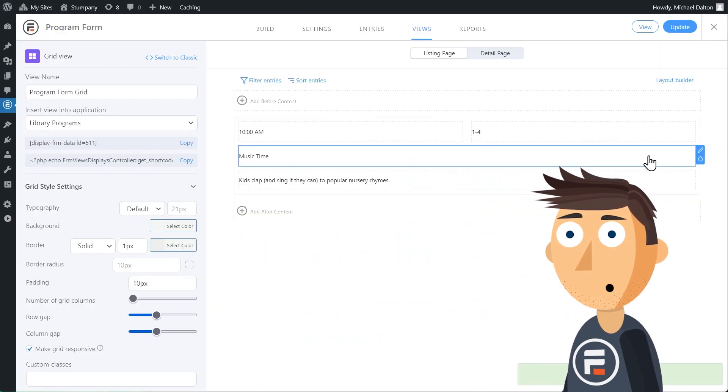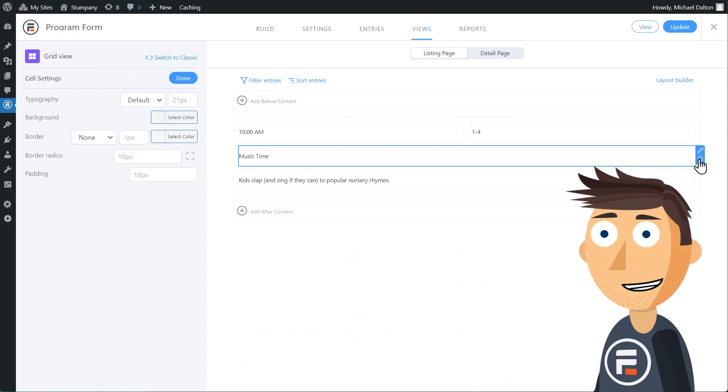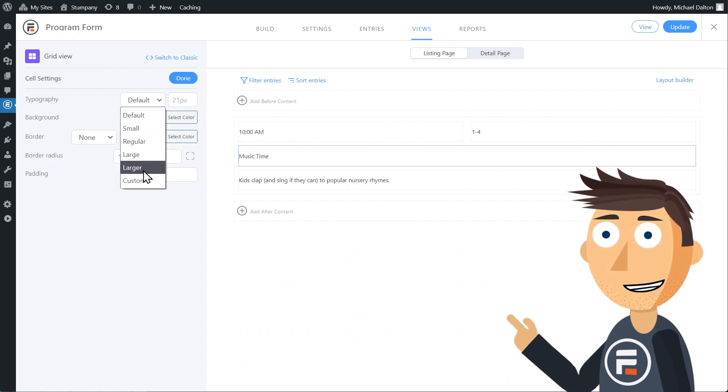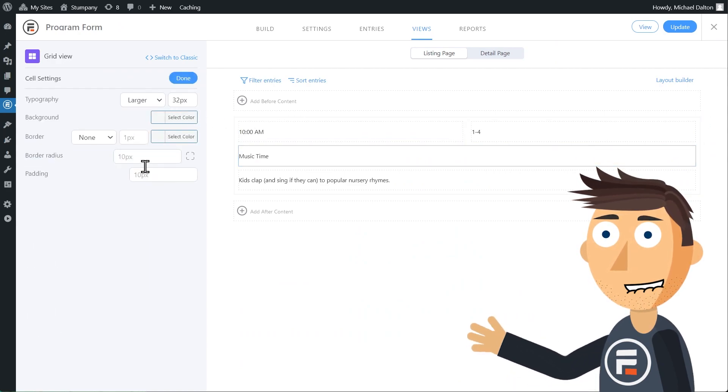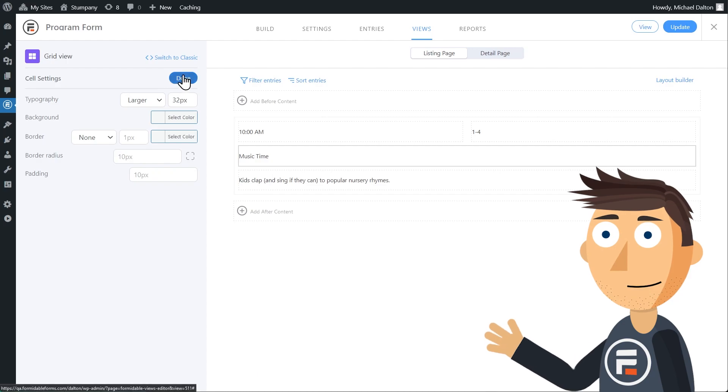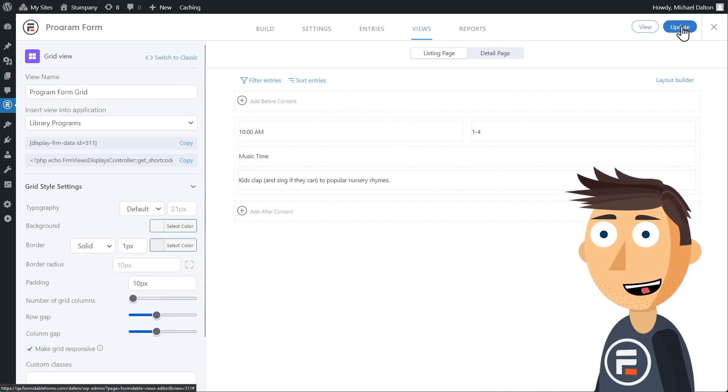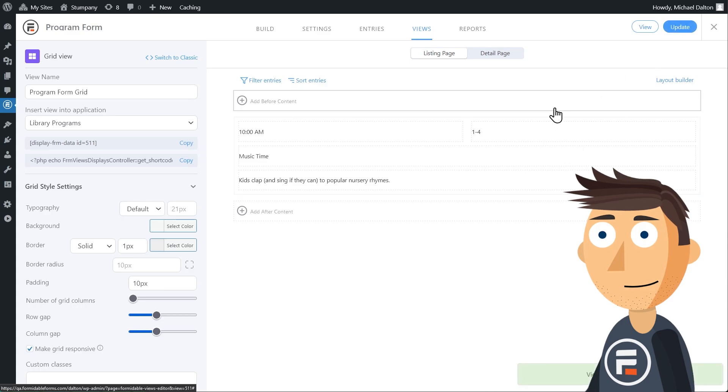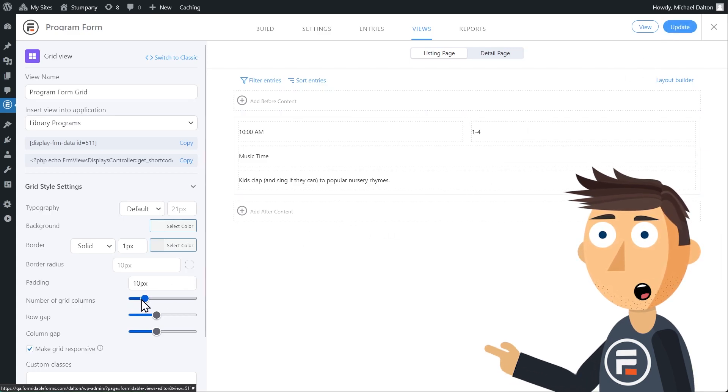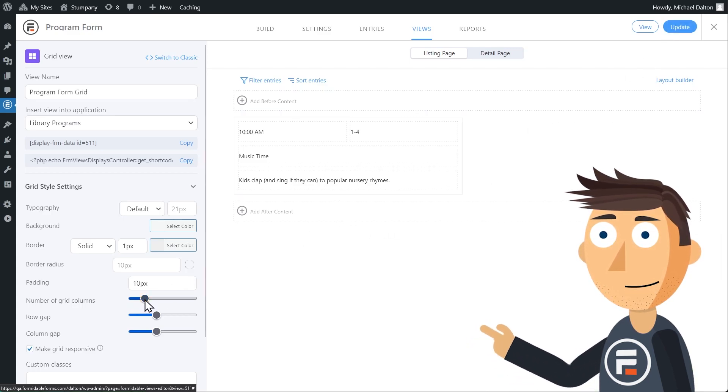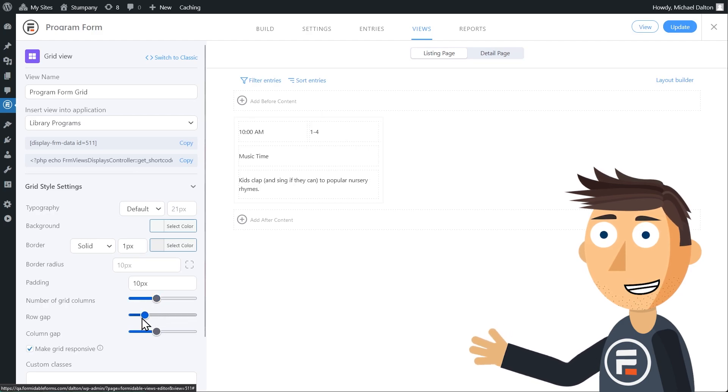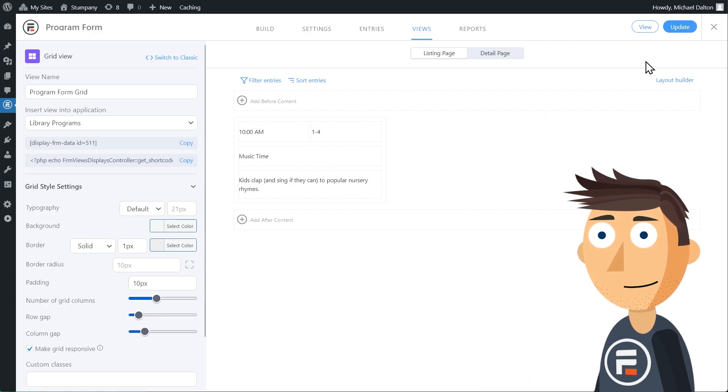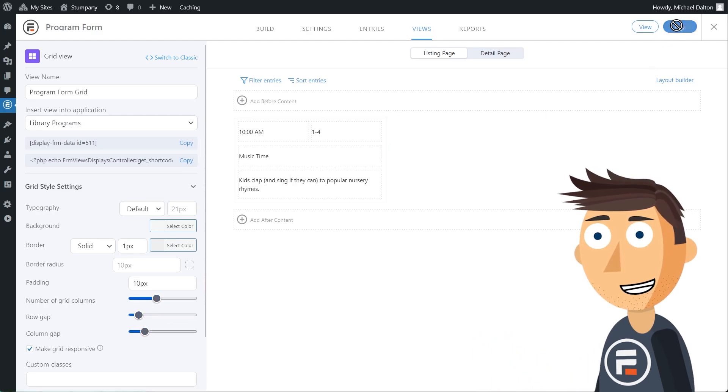Remember, you can style the fields here too. I'll change the font sizes here so they're a little different from each other. I don't want to spend too much time on this, but obviously you can stylize to your heart's content. I'm going to up the number of columns and shrink the row and column gap. This would be easier to visualize if I had multiple entries, but we've got the idea and we can add them later.